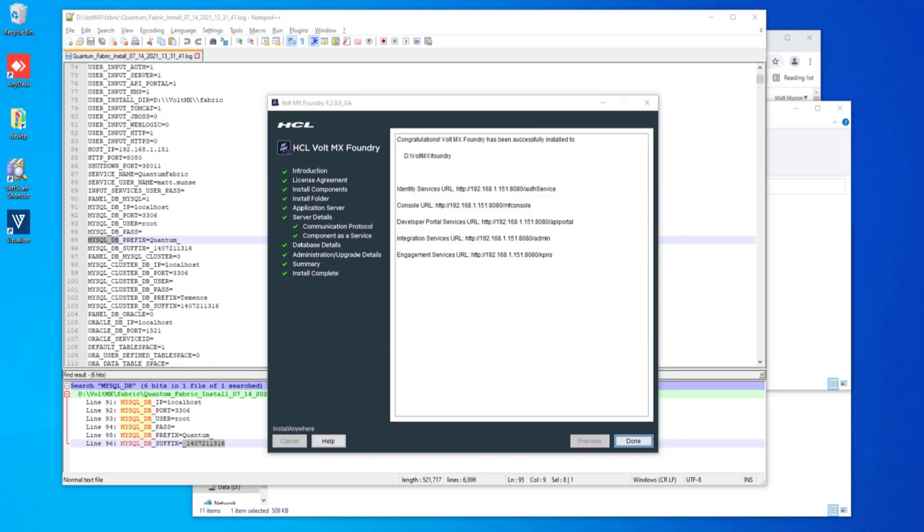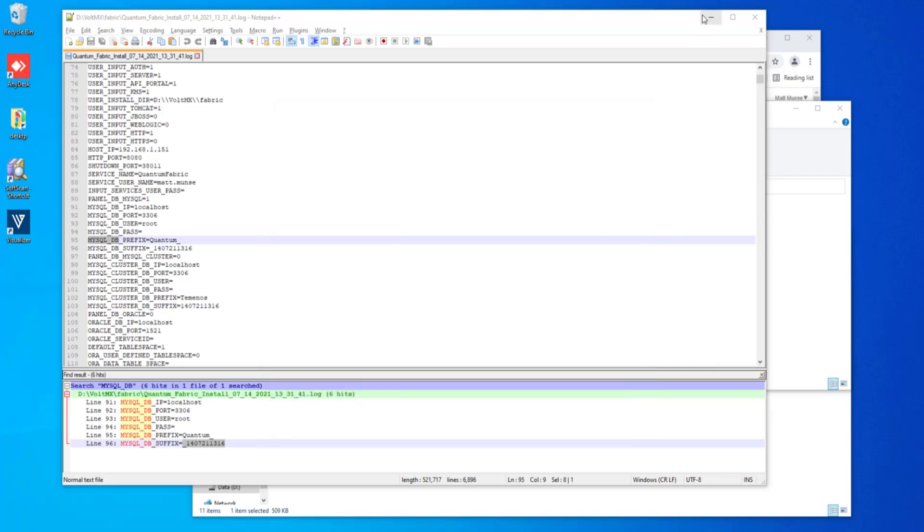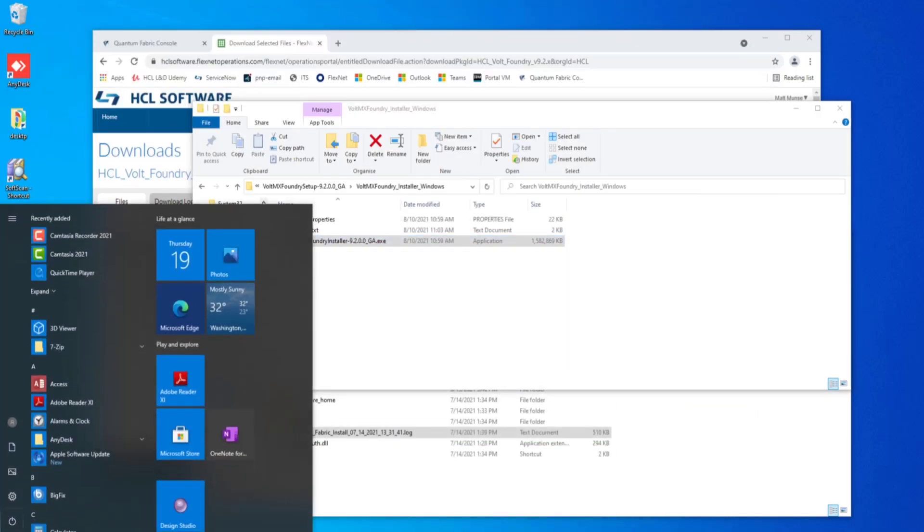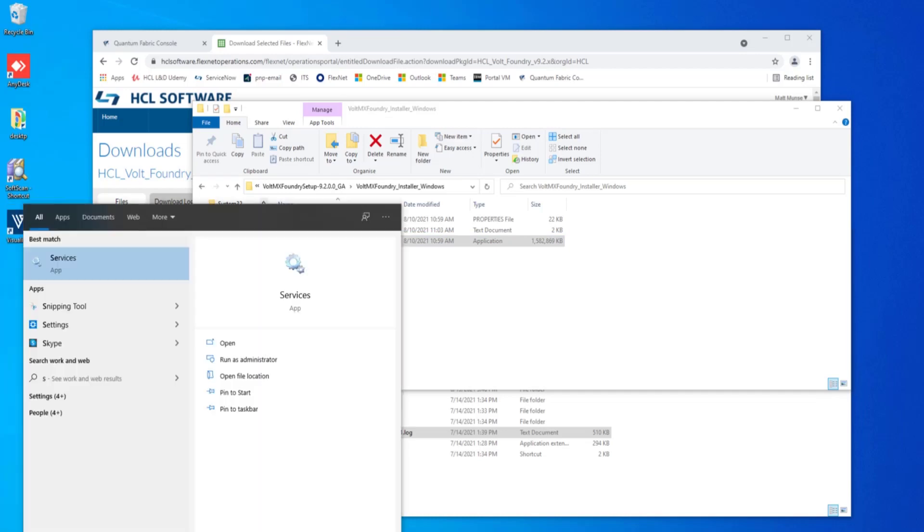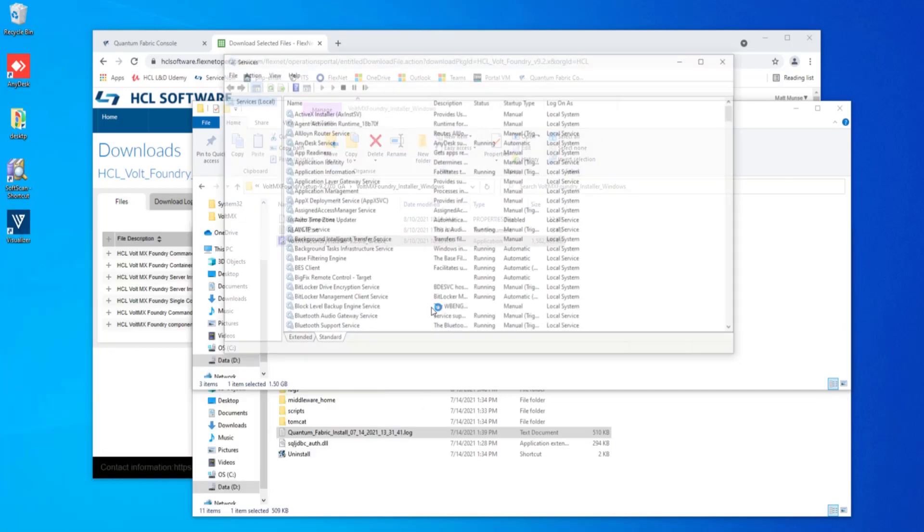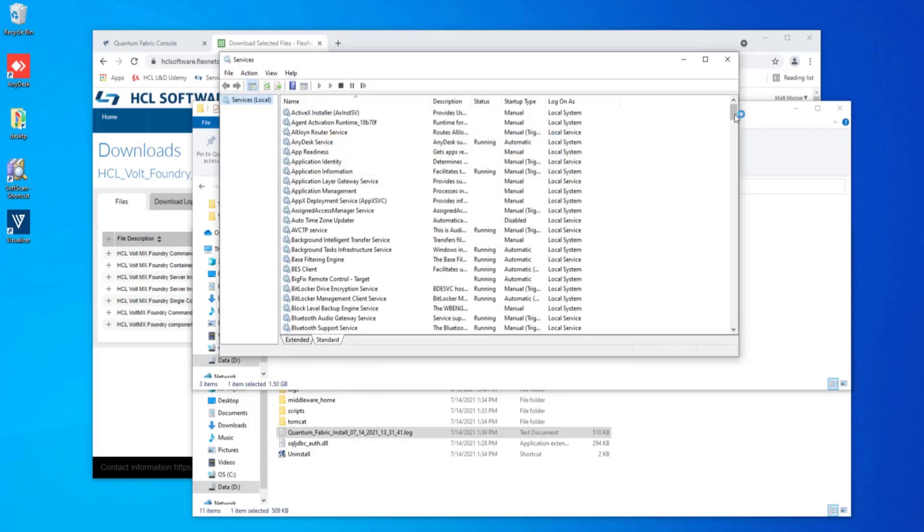When the installation does complete, you'll receive this panel with congratulations and a couple of pertinent URLs that you may want to jot down if you'd like to. We'll go ahead and click done now. We'll go ahead and start the services just so that we can see that the VoltMX service is actually up and running.